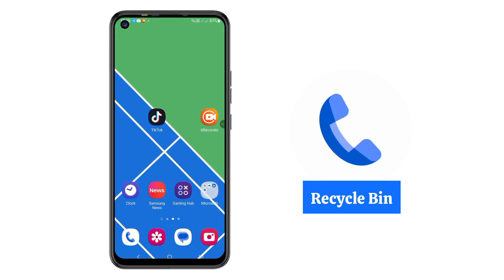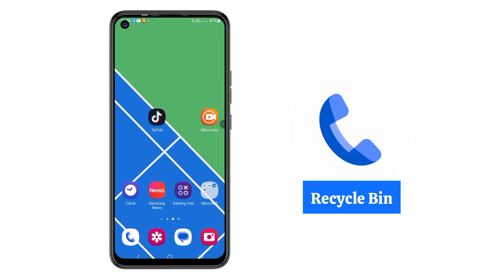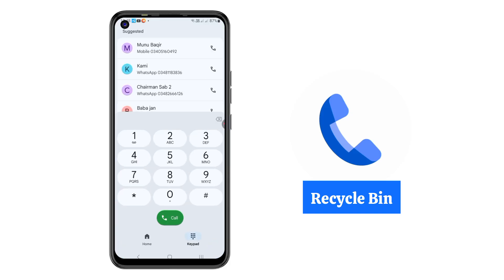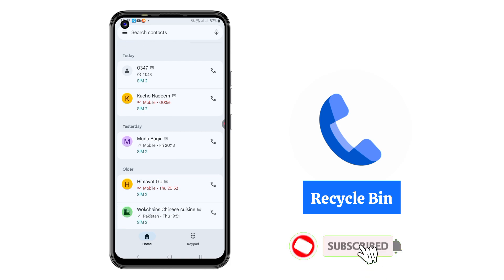Hey guys, welcome back to another video. Today we are talking about one of the most powerful settings or features in Google Phone Dialer. Before starting, do subscribe and hit the bell icon for more tech tips, tricks, and secret Android settings.